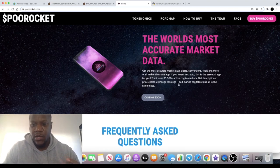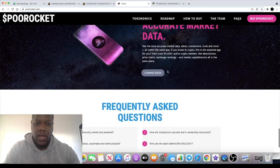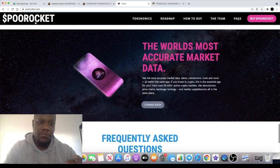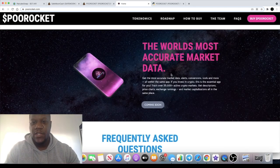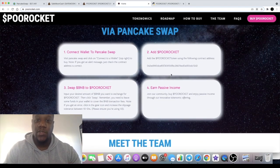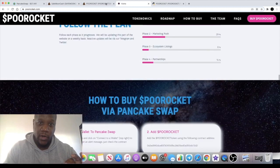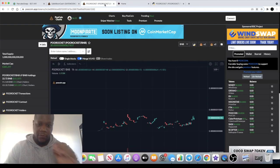The ticker is Poo Rocket. I literally just came across this guys, so I thought I'd bring this to you straight away. If we look at the chart...